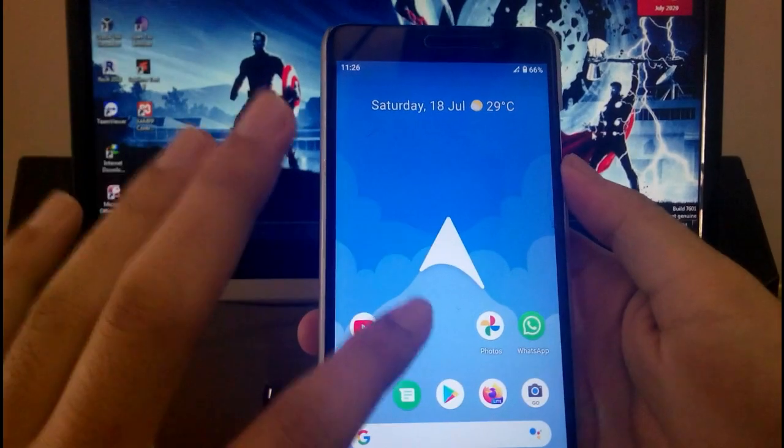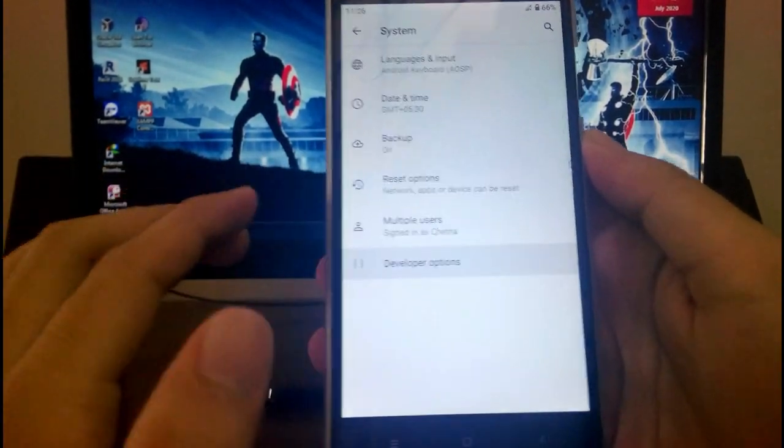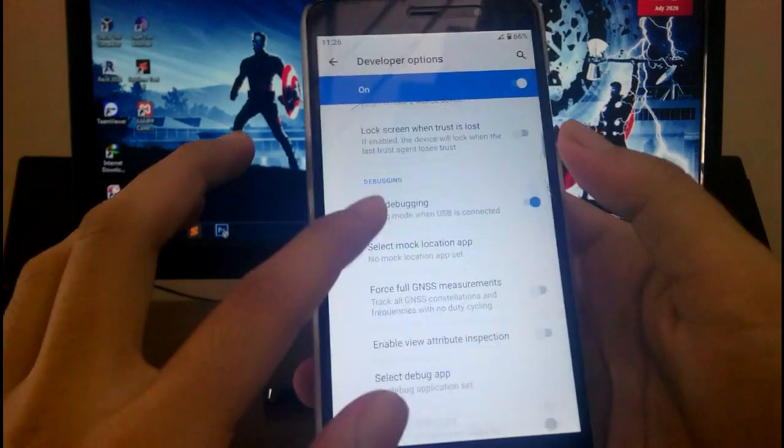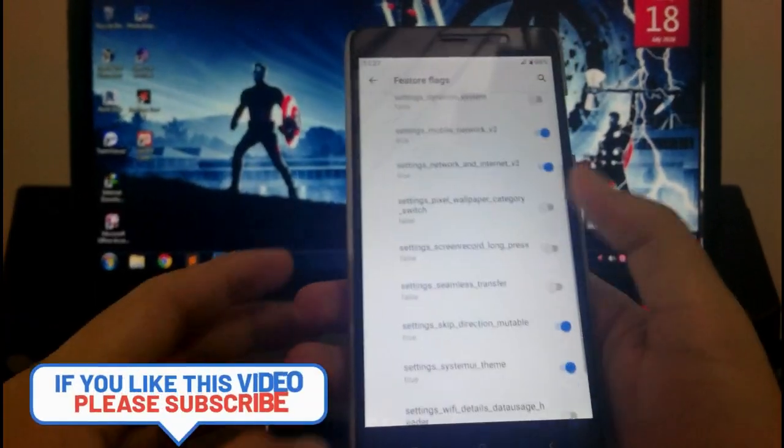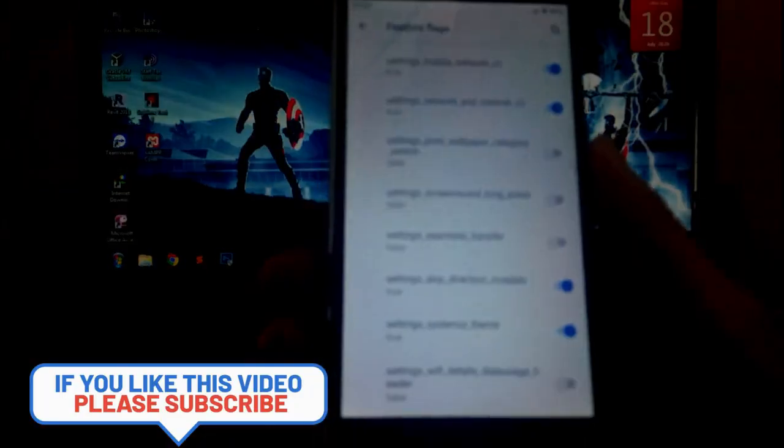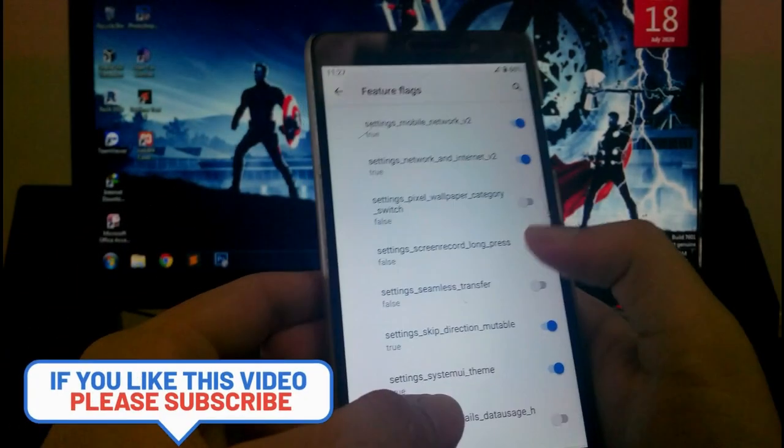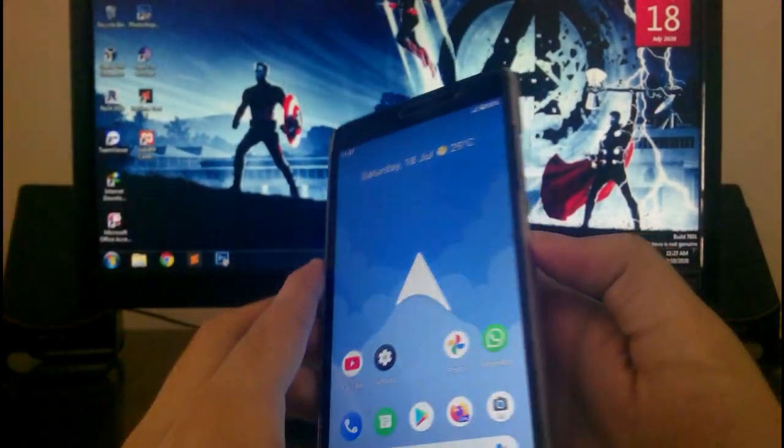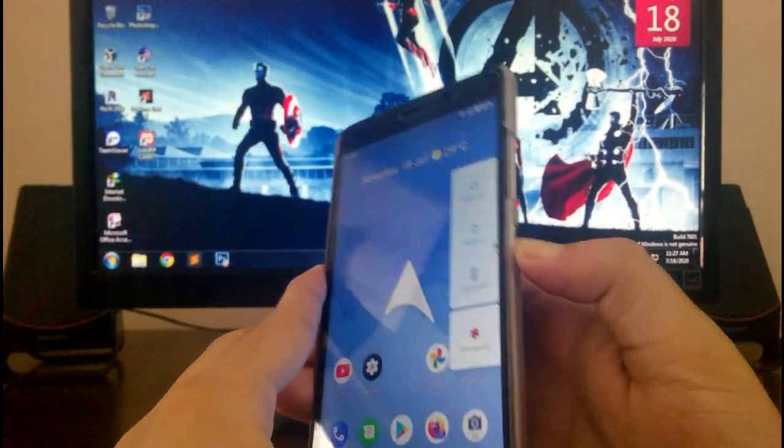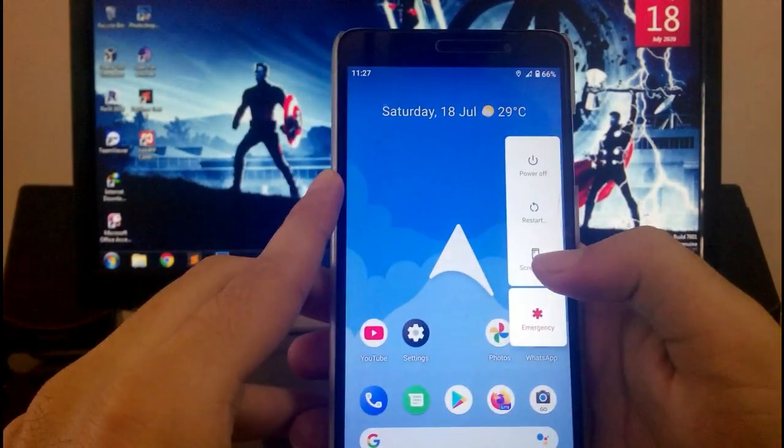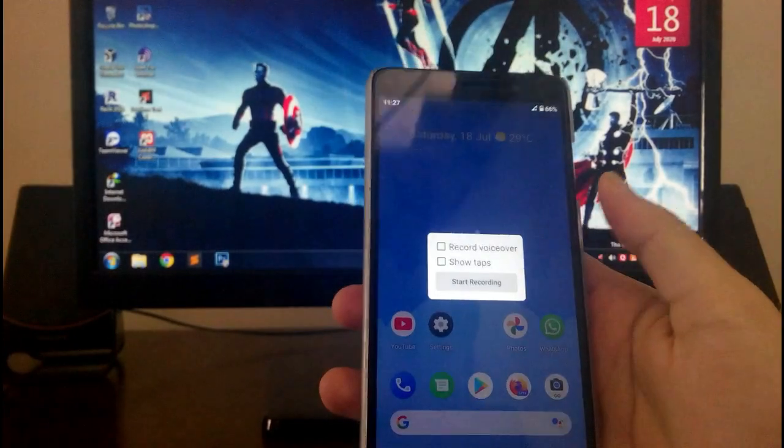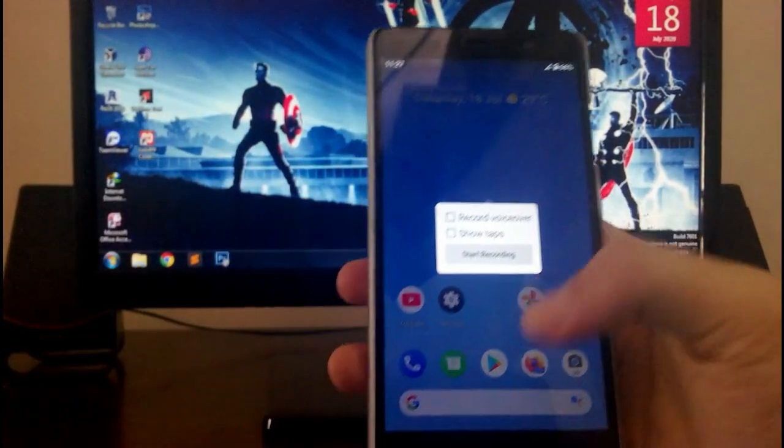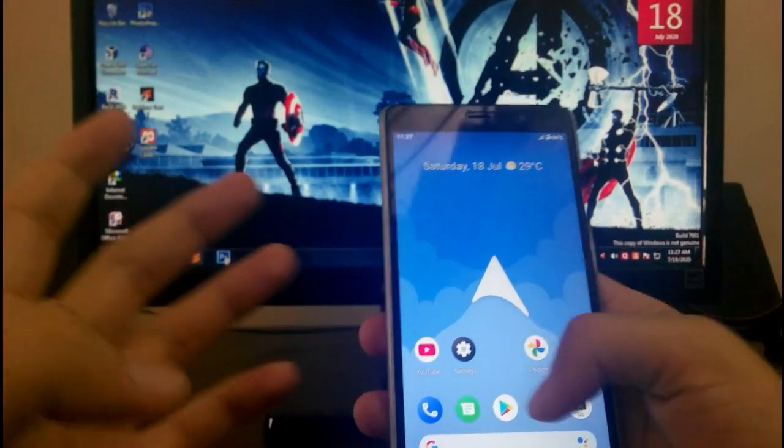Like just go to the settings, system, go to the developer option, then go to the feature flags. And here as you can see, the option available: settings screen record long press. Just click on that and just now press the power button, press and hold the power button. Now you can see the screenshot option available. Just press and hold on it and now you will get the option for the screen recording and it will work fine. It is working fine. So this is the screen recorder, how you can enable it.